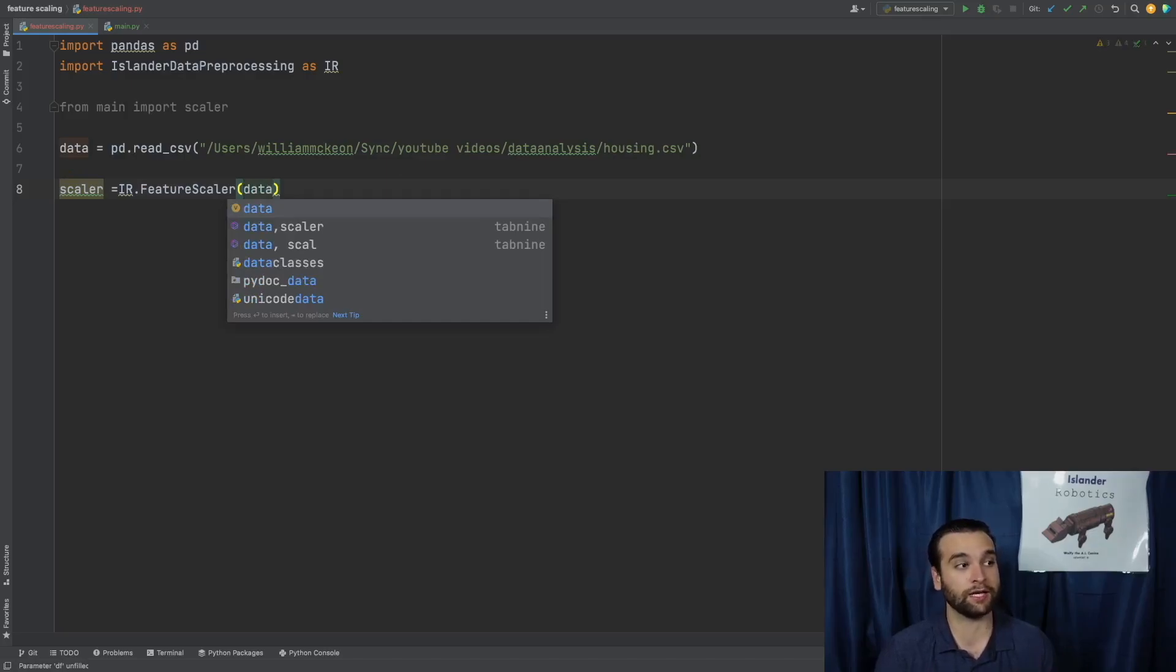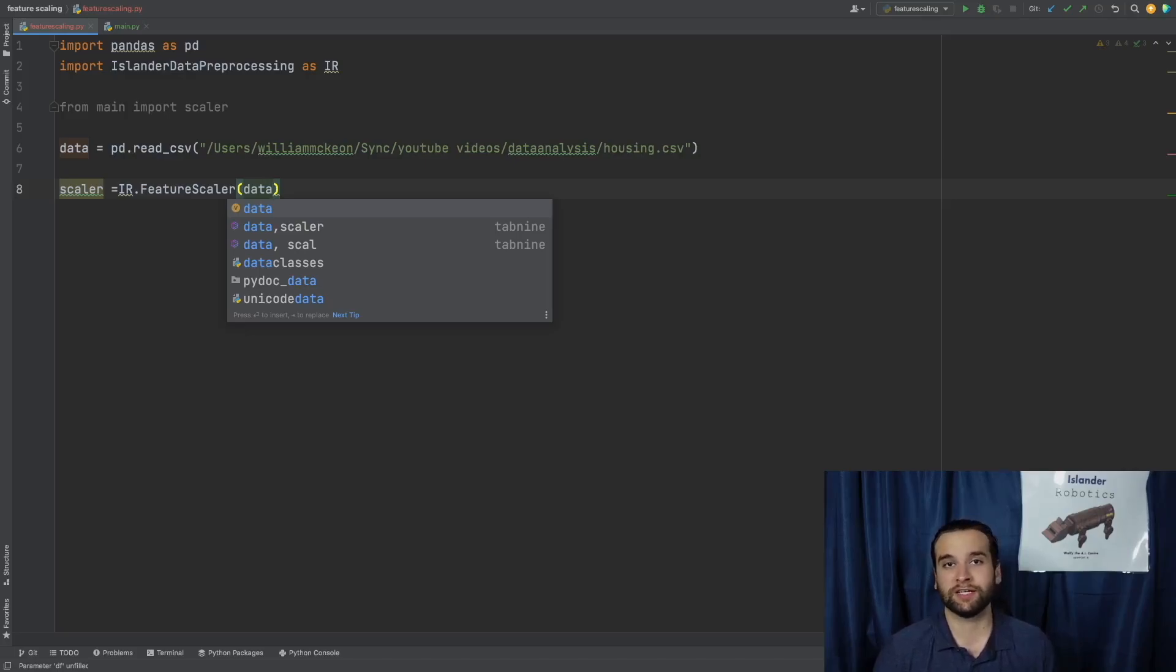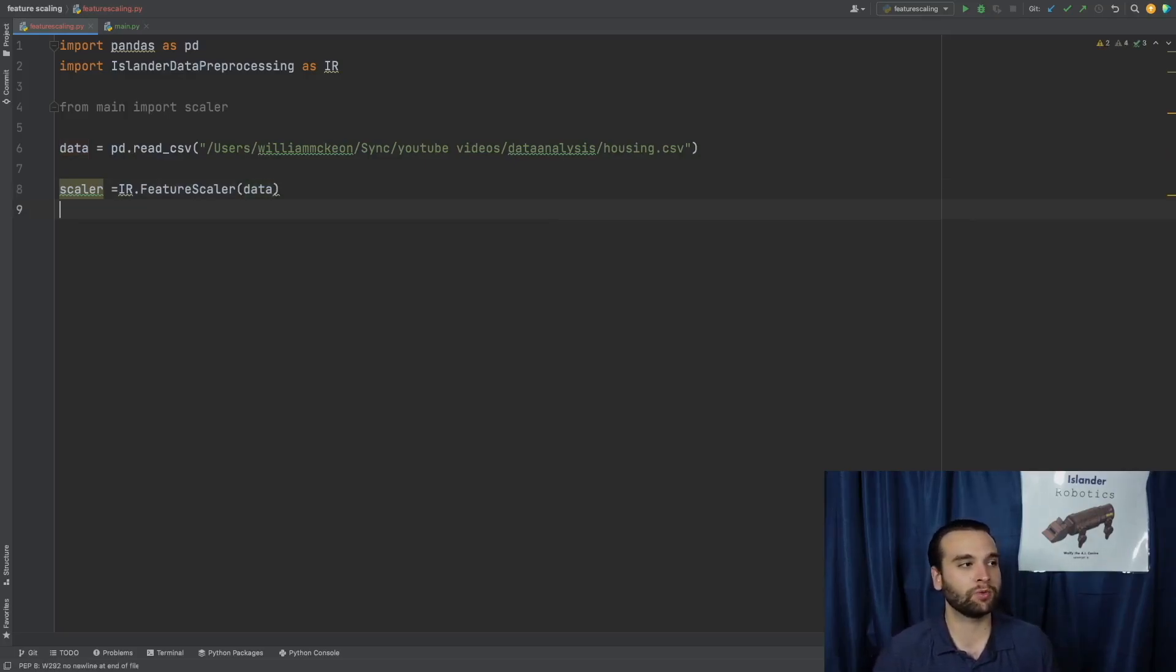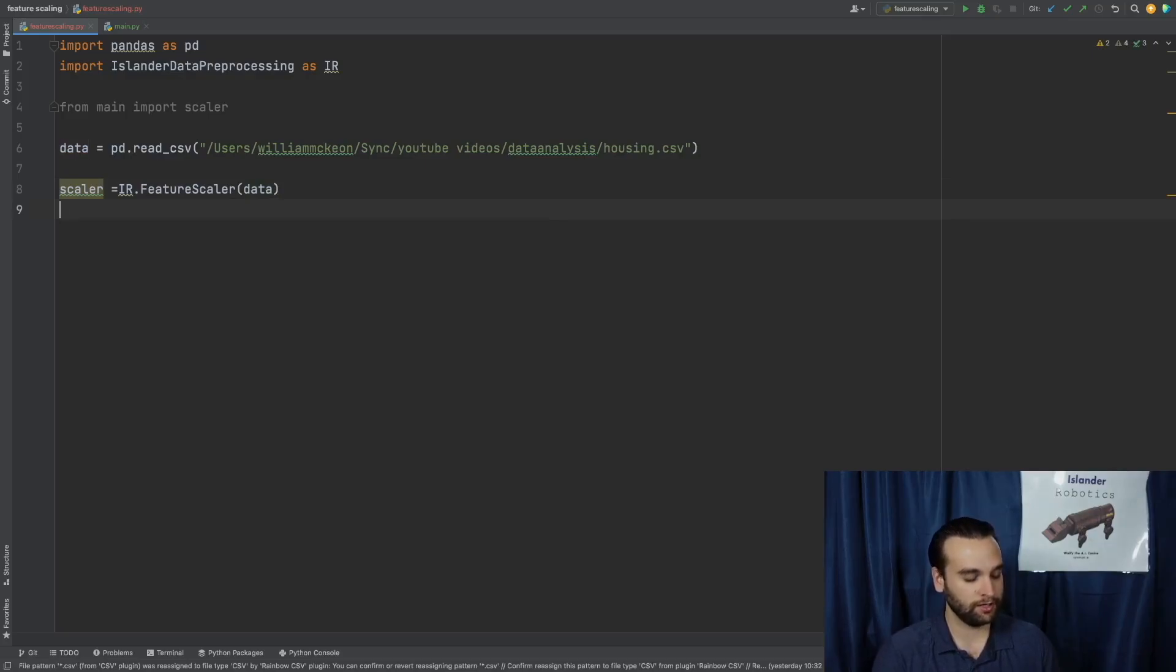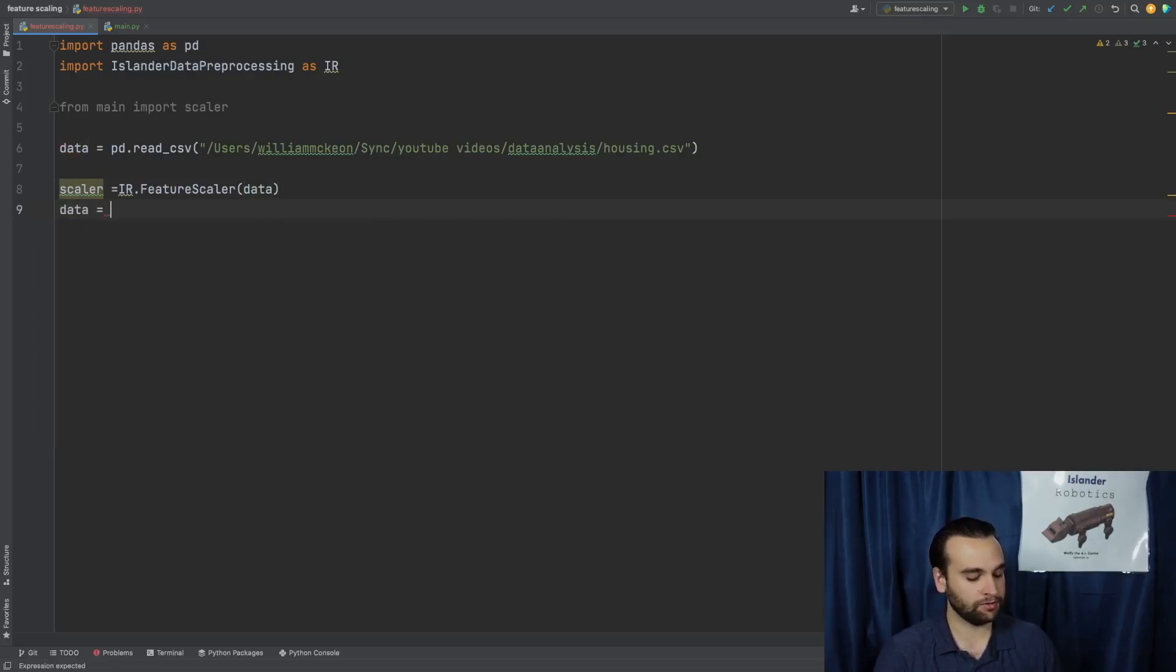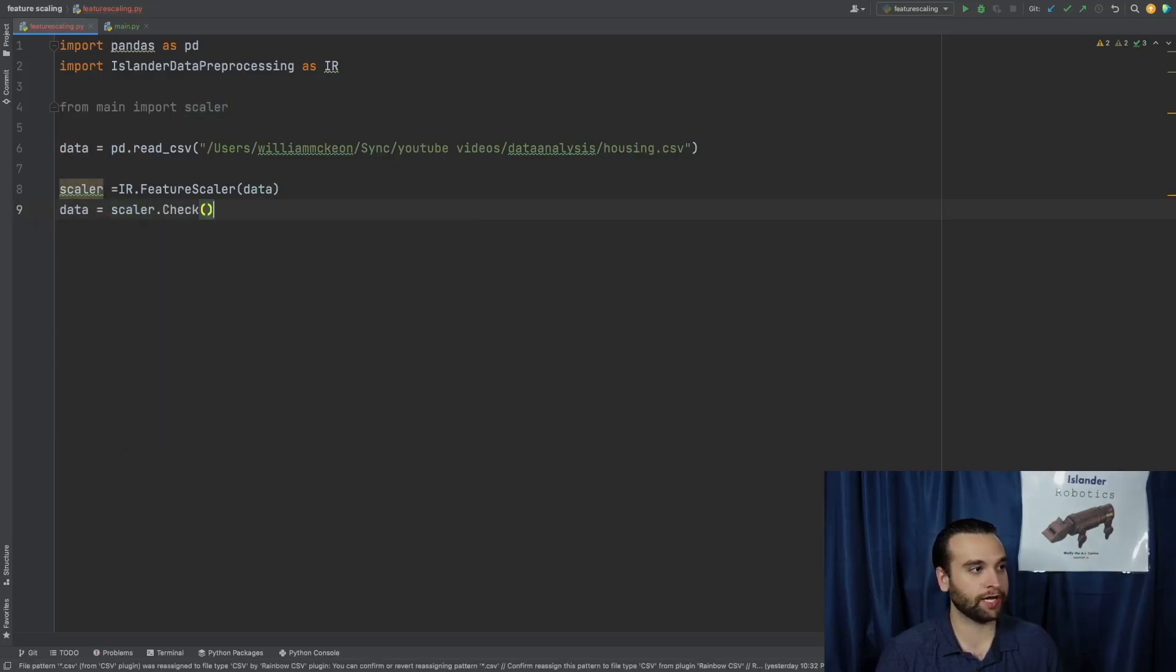And what it does is allows us to pass in a pandas data frame. In our case, it's going to be called data and it's going to evaluate the whole dataset and make decisions on which columns should have the standard scaler applied to them. Once we've done that, we're going to want to say data equals scaler.check.